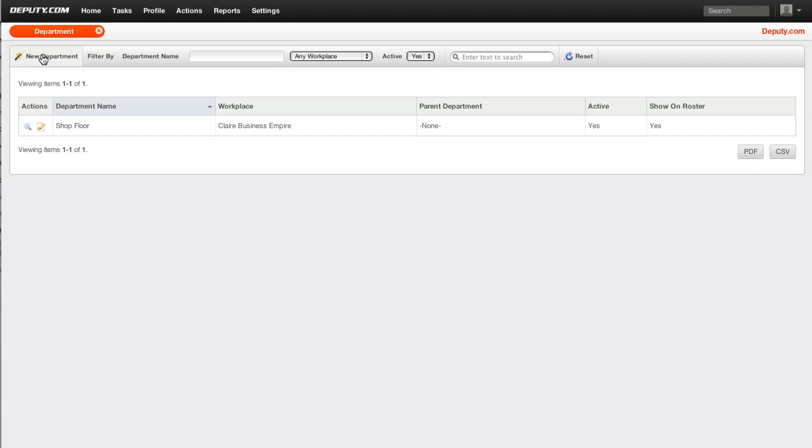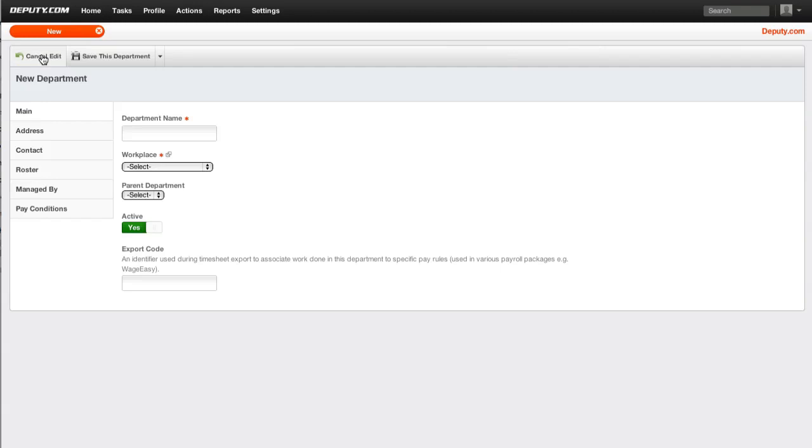Select new department. Type in the department name that you wish to be used throughout the system.